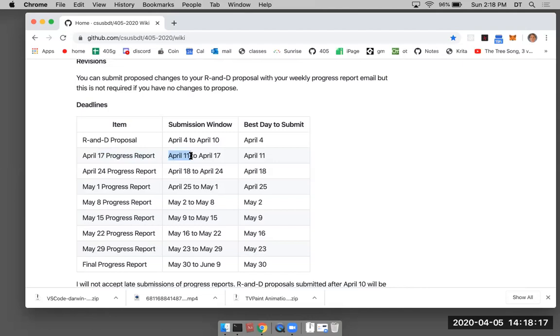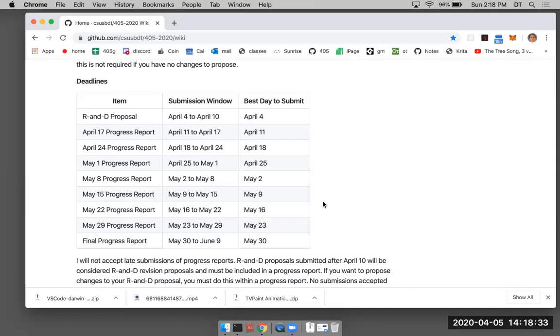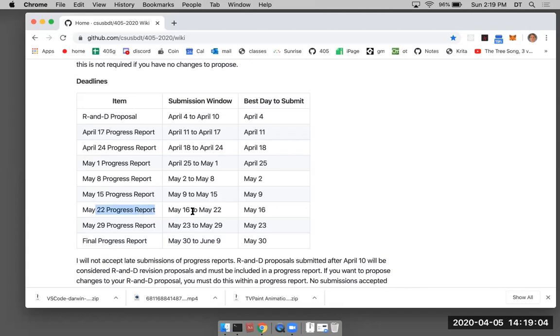But some people like to be under some pressure to get things in. So you can submit on April 17. The April 17 progress report can be submitted on April 11th. That's the earliest time to submit that. So you have one week to submit these reports. As you can see, there's a number of reports here. So you need to submit one of these to me during each of these windows. There's nine emails minimum that you need to send to me to get a top grade.